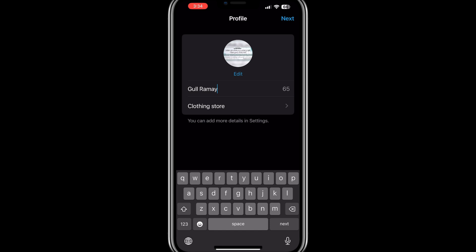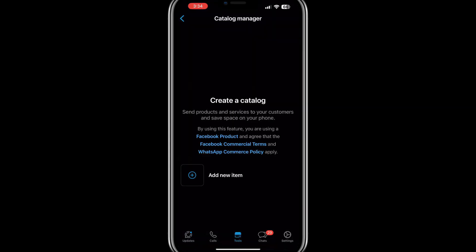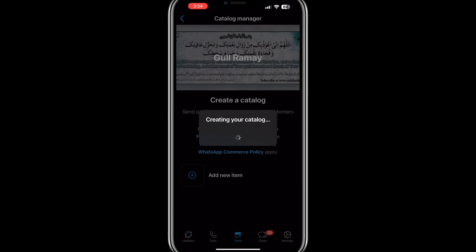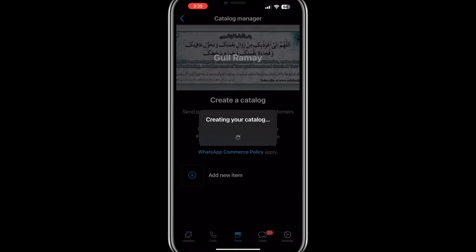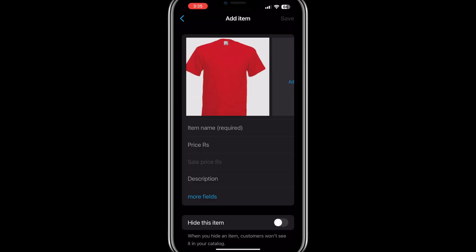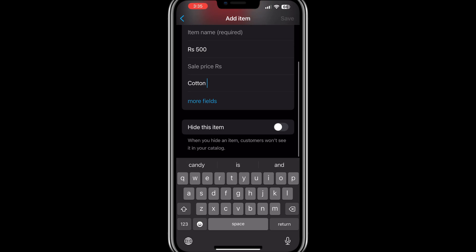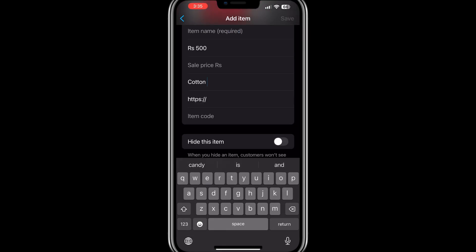Once your basic profile setup is complete, you will be prompted to create a product catalogue if you wish to display your products or services. Tap on Get Started to begin. You will need to add images of your products, their names, prices, and descriptions. Tap on Add Item, then select an image from your device, provide a name and price, and write a brief description of the item. You can also add a link to your website if applicable, and an item code if you use one.